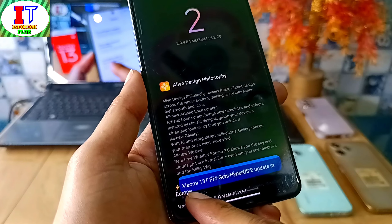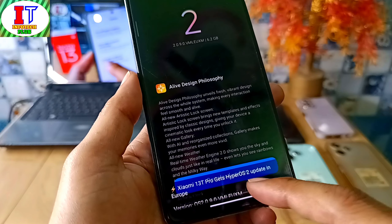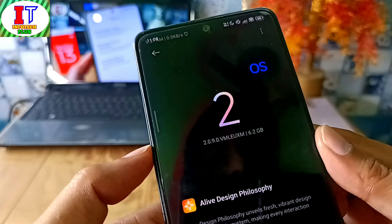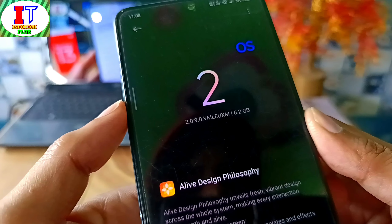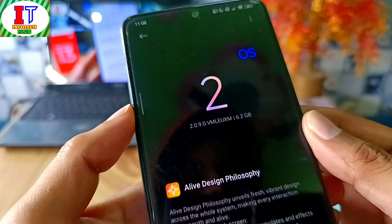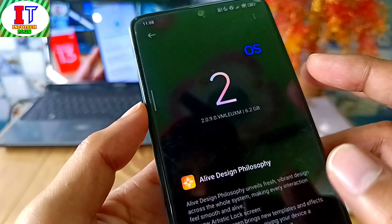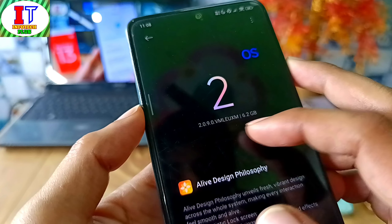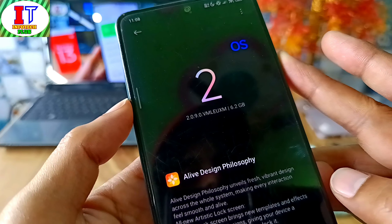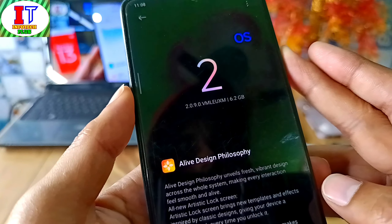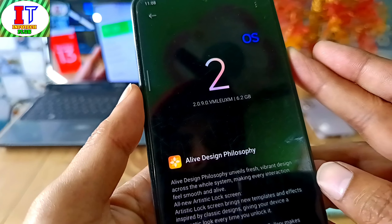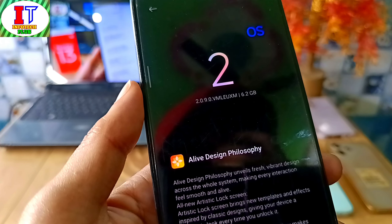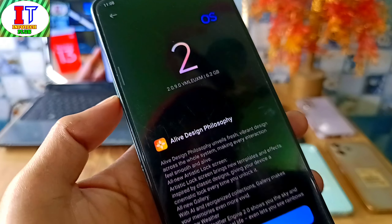Xiaomi 13T Pro device also has a date today for HyperOS 2.0 — the official build is an EEA Stable release, because it will start the rollout in Global. The version is 2.0.9.0, and this update is 6.2 GB because it includes Android 15 support. So this is the size of this update.